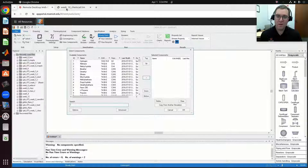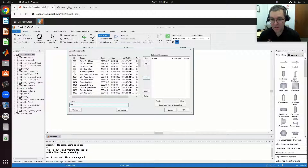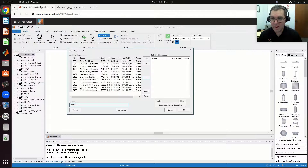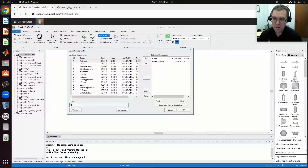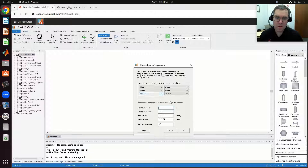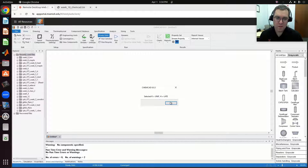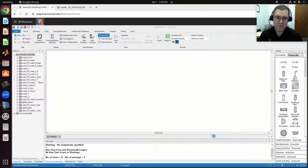Next I'm going to add my components. In terms of components, I'm going to have DTBP — di-tert-butyl peroxide — then acetone and ethane. So I have my three components.